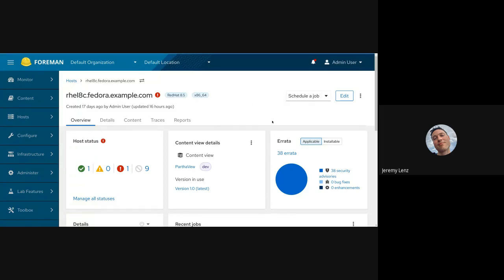As you may know, there are two types of errata in Katello: applicable and installable. Applicable are errata that apply to a package you have installed on your host. Installable is a subset of that which is actually available in the host content view lifecycle environment.